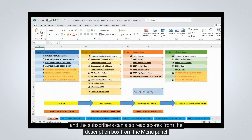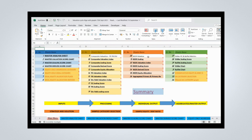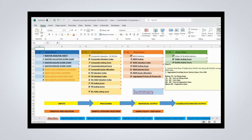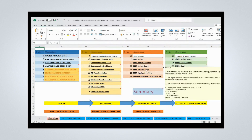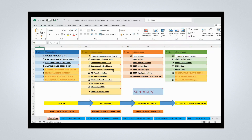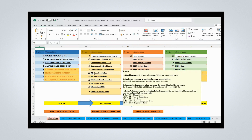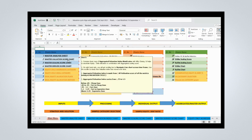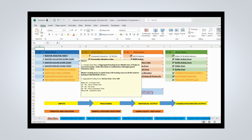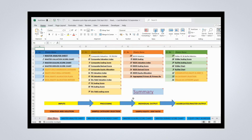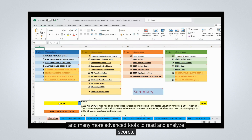Subscribers can also read scores from the description box from the menu panel, and many more advanced tools to read and analyze scores.